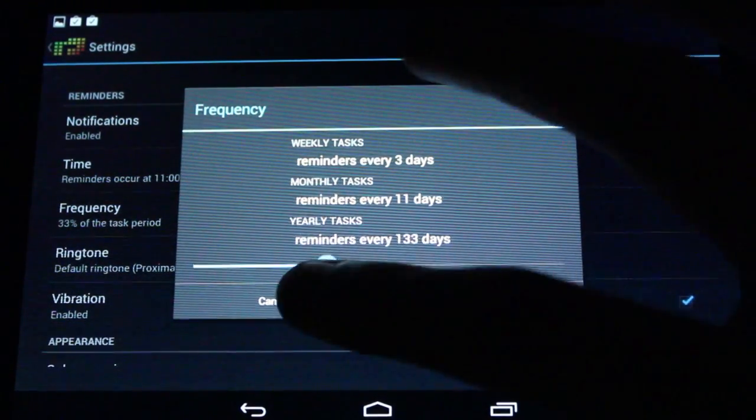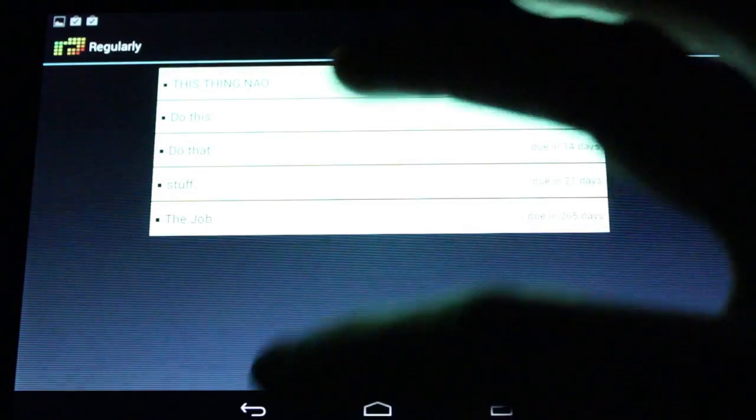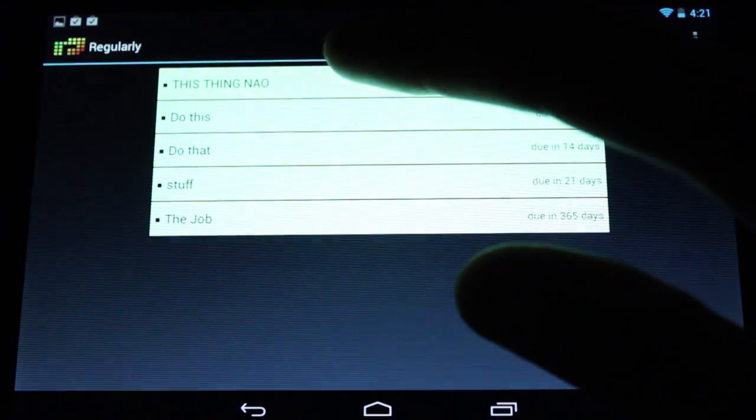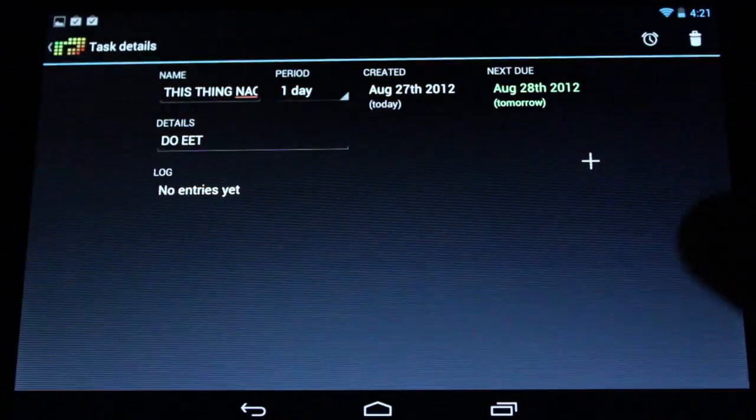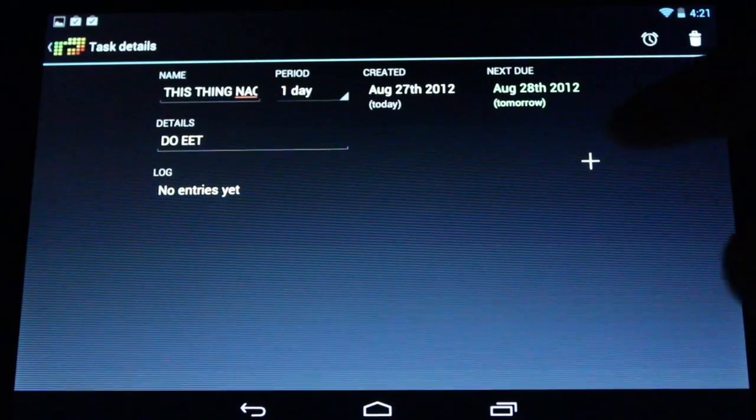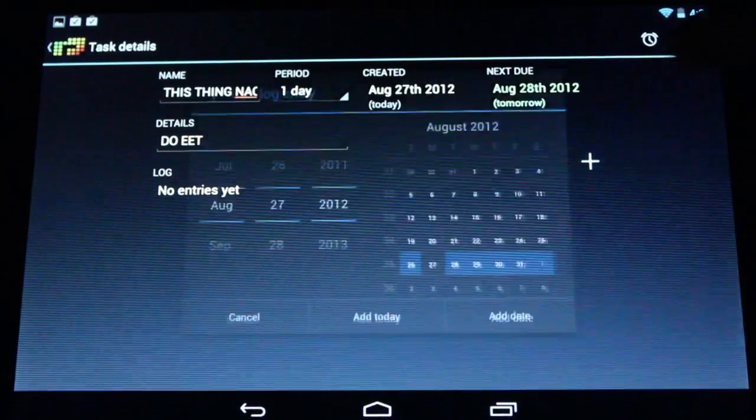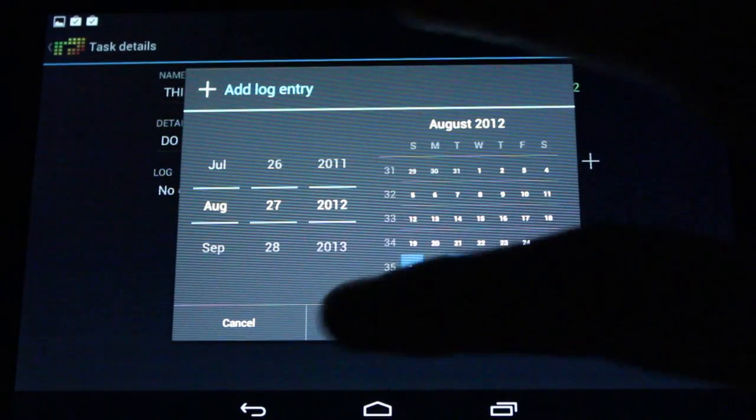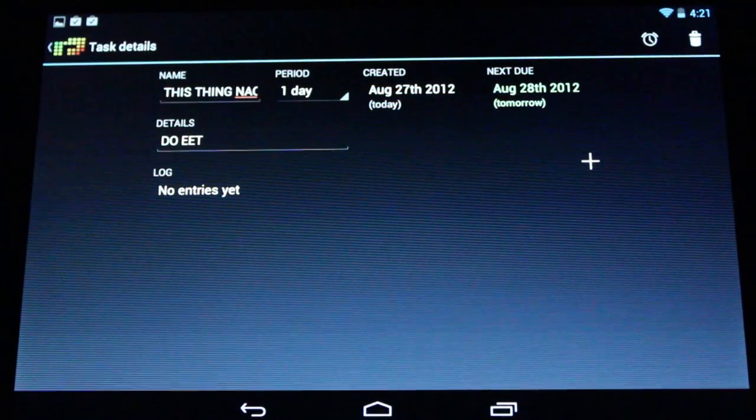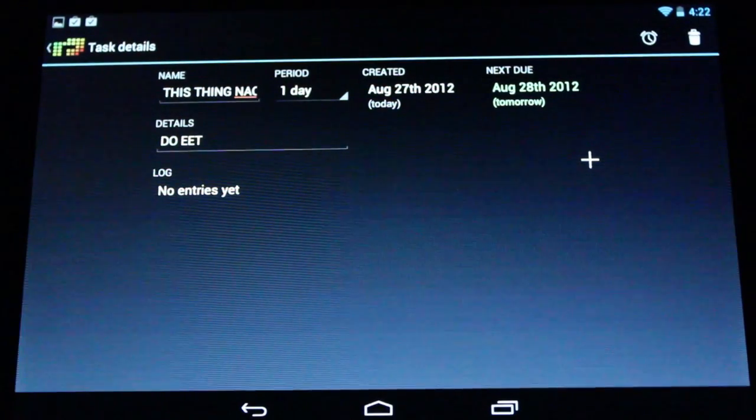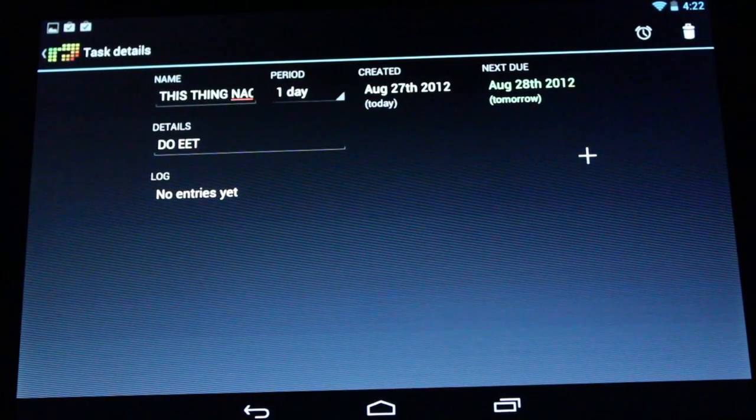We can dive on back here and take a quick look at what the tasks actually look like. Pretty straightforward here. You can set a log here so you can add additional information about how much you have completed in getting this task done.